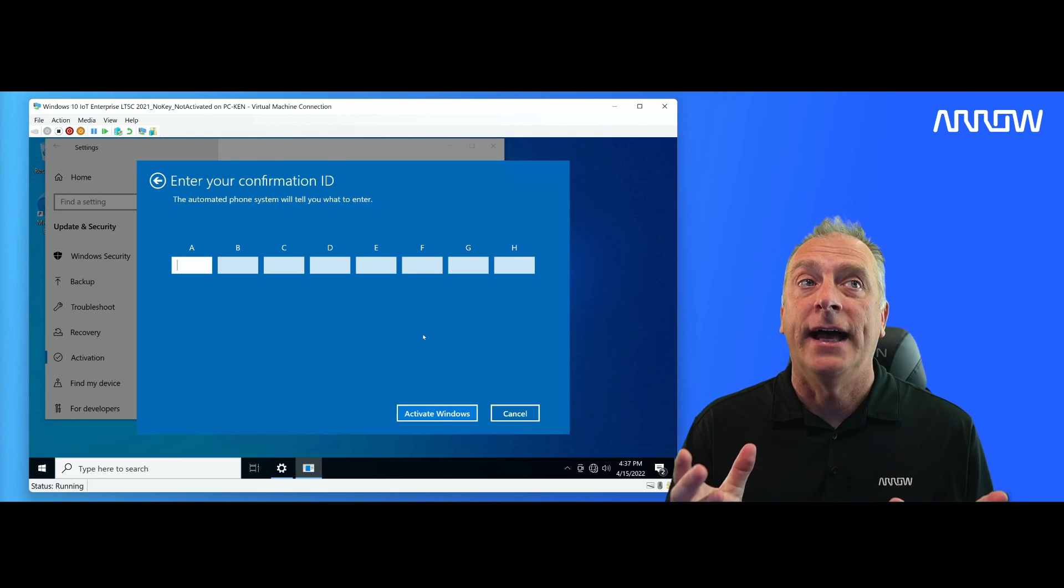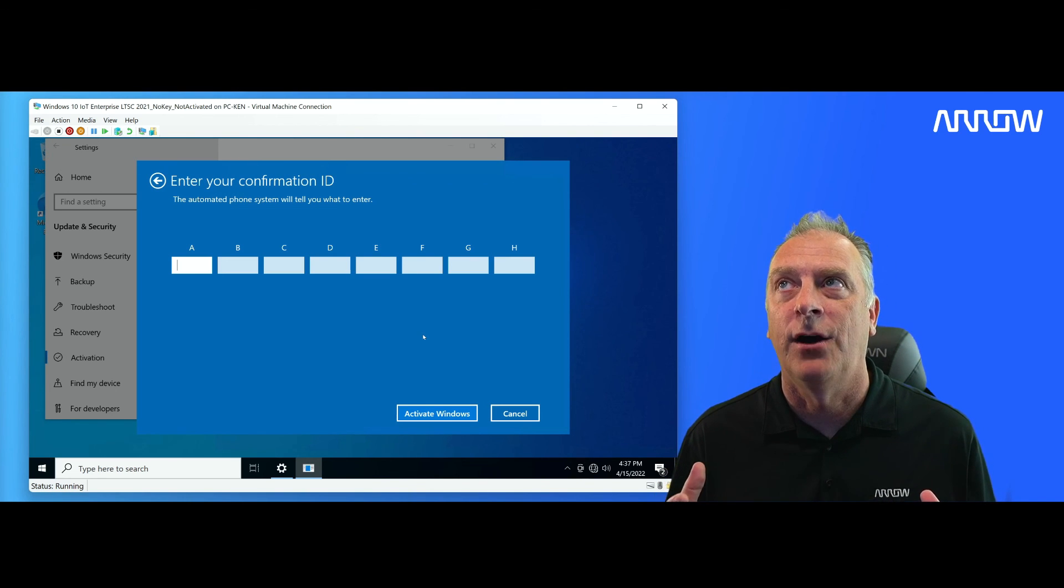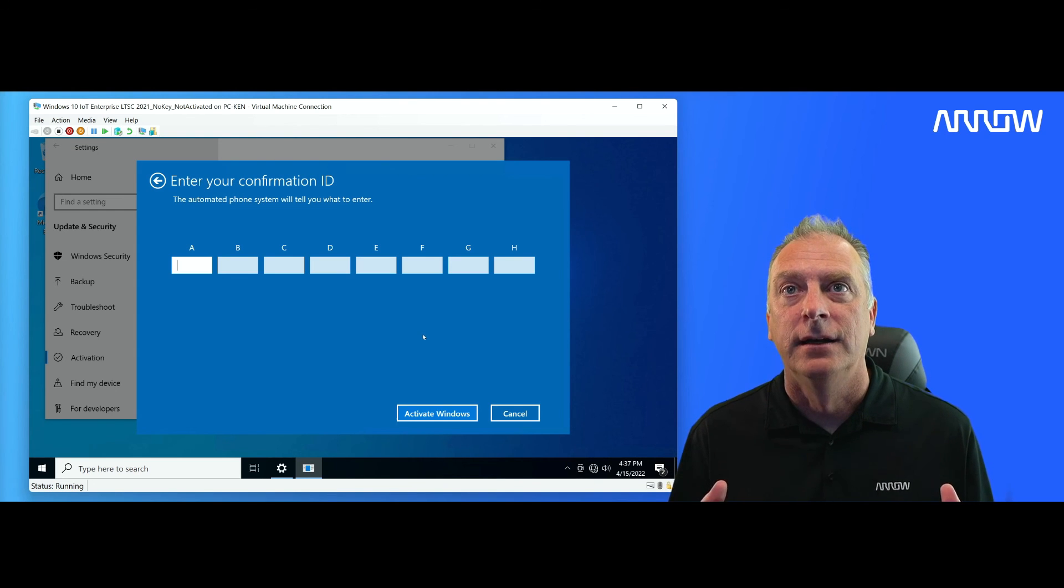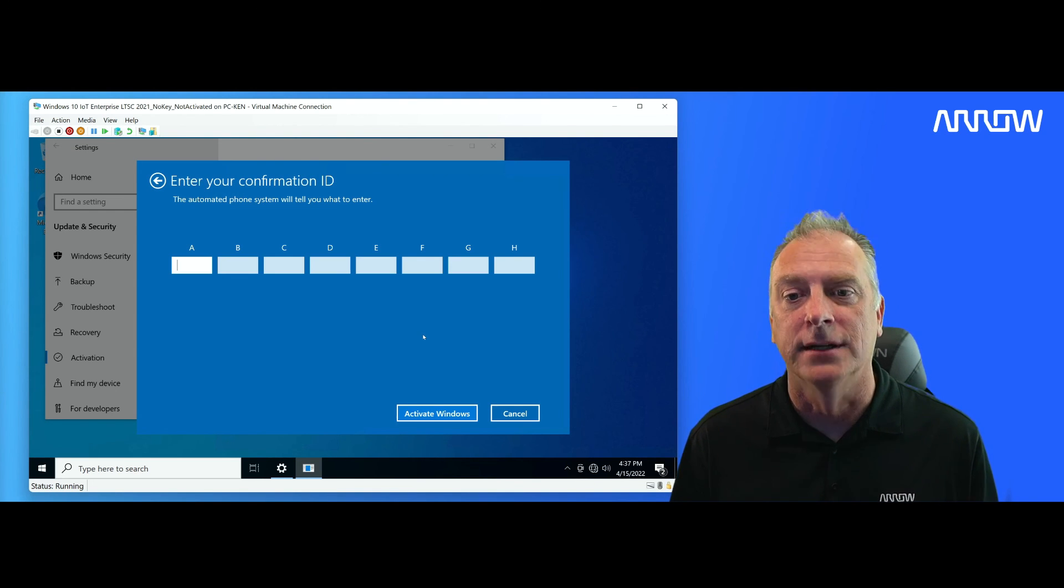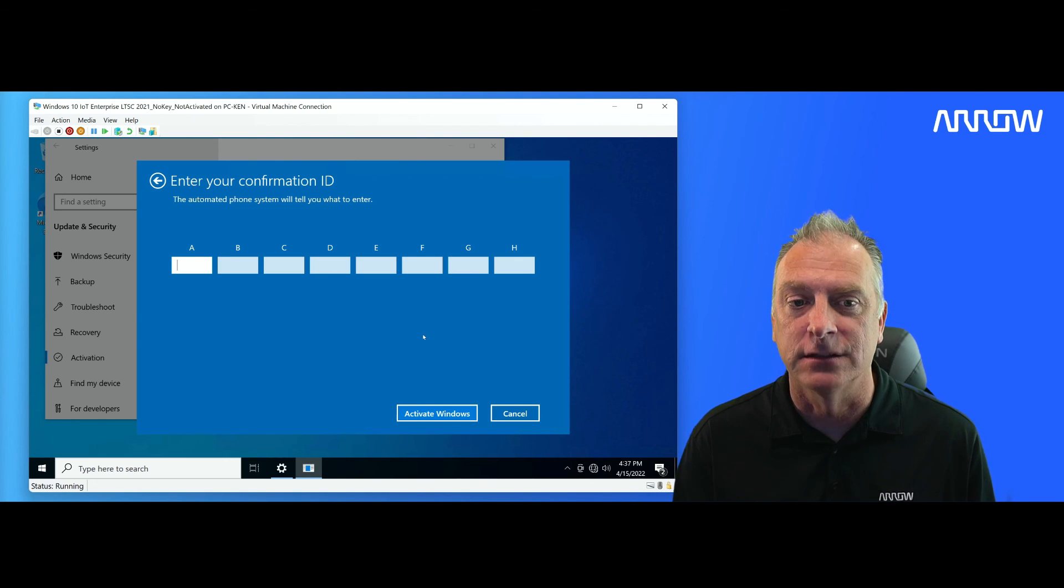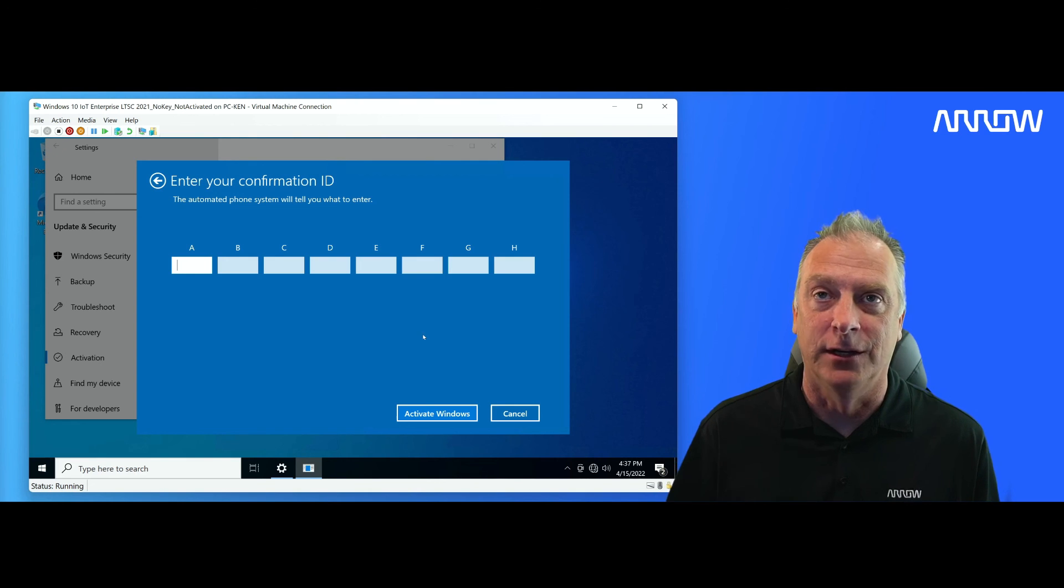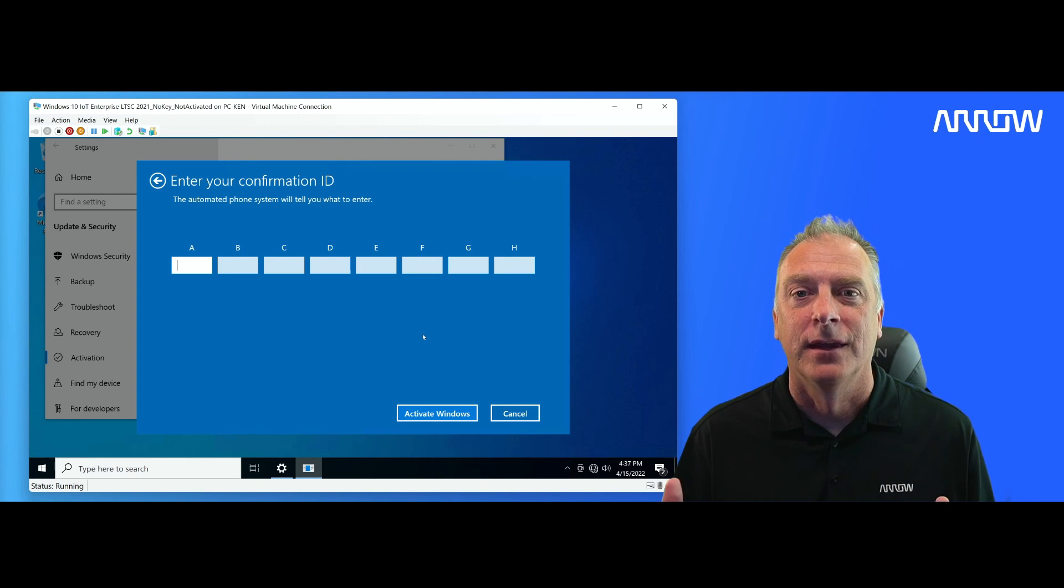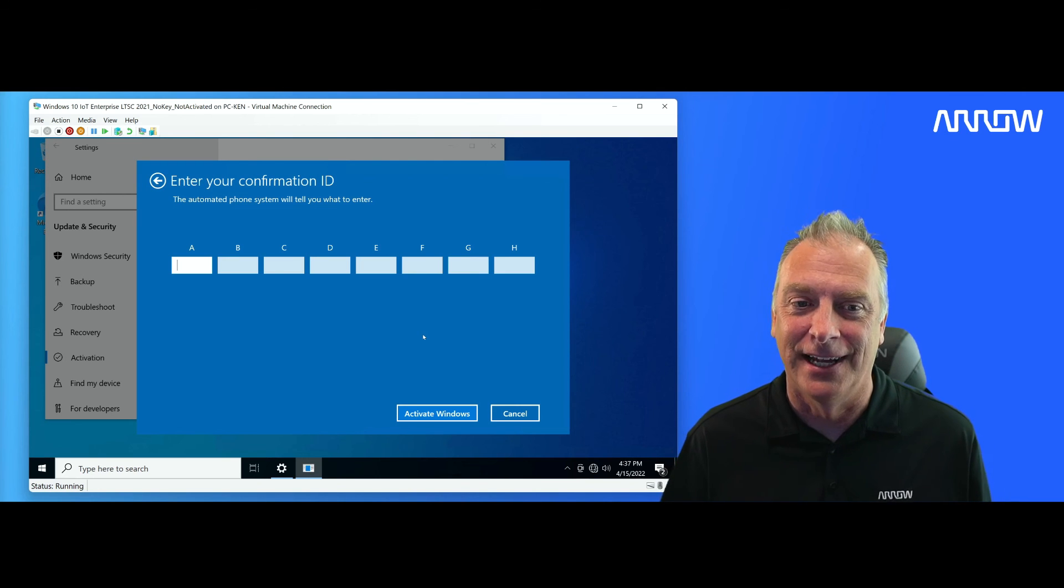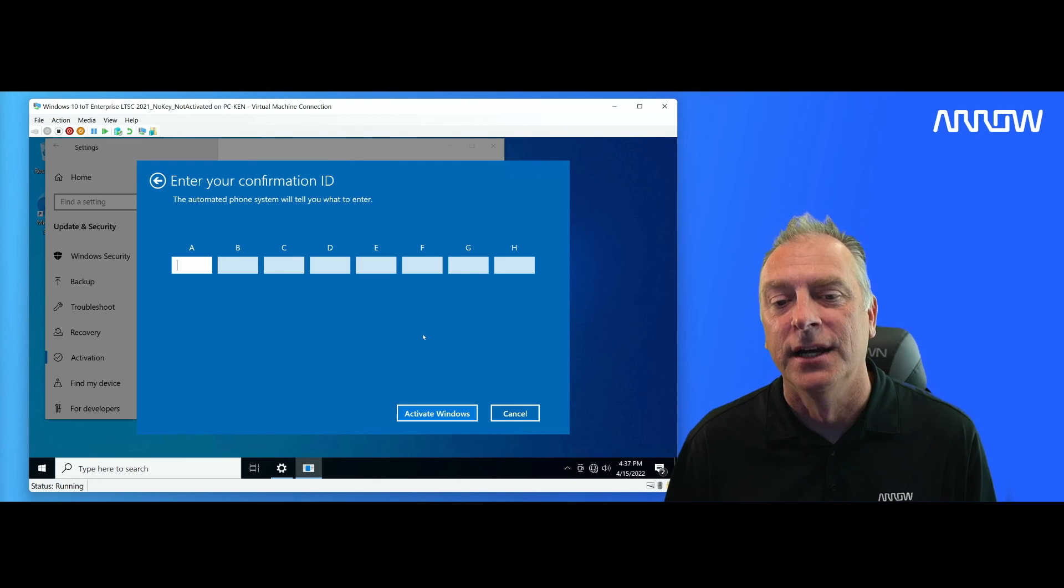I will also add from experience, if they ask you, how many systems are you installing this license on? The correct answer is always one, because the licenses are always one to one, one license for one system. If you type in 10 or seven or eight, it's going to kick you to a live person because you're not allowed to do that. It's one license per one system.